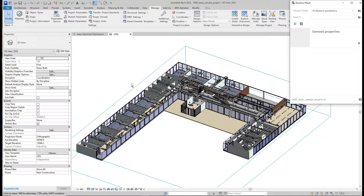Hello everyone, welcome to another video. This time we have match properties with some twist around choosing parameters and how we deal with their values. Let's create a couple of showcases and then I will show you the Dynamo script.